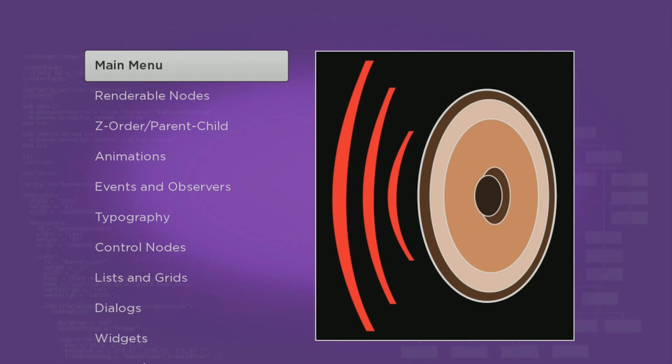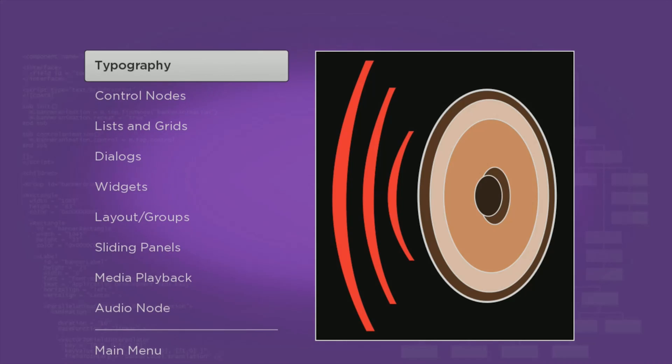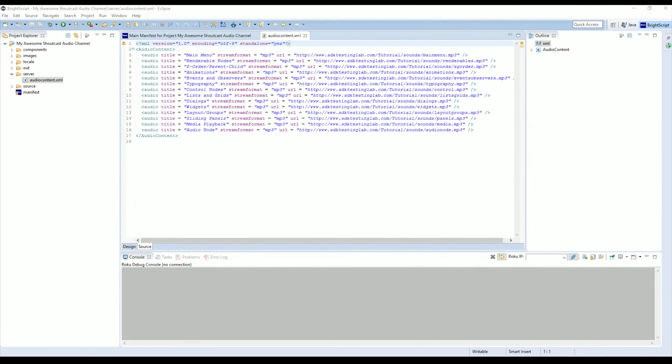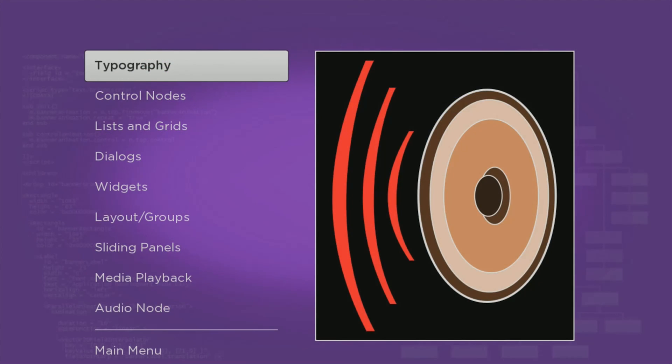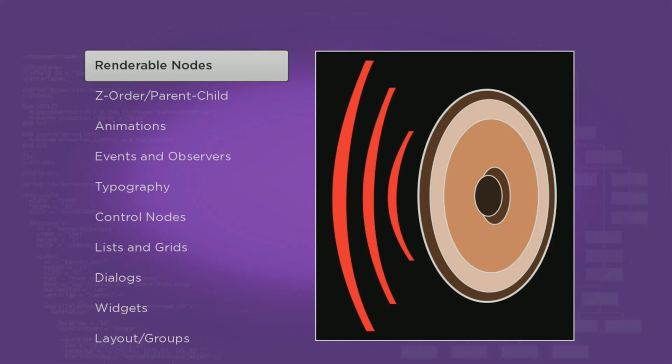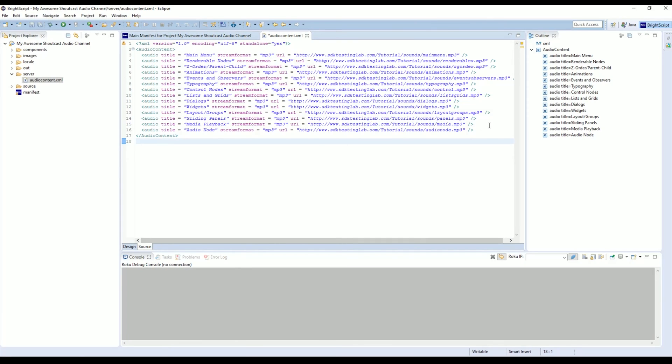We'll switch over to Roku. Now we have our list here. If you remember, if we go back over to Eclipse, you'll see where it says Title and Main Menu, Renderable Nodes, Z-Order, Parent Child. These names really make no sense to the application, but I digress. If we switch back over, we see that those exact titles are listed here.